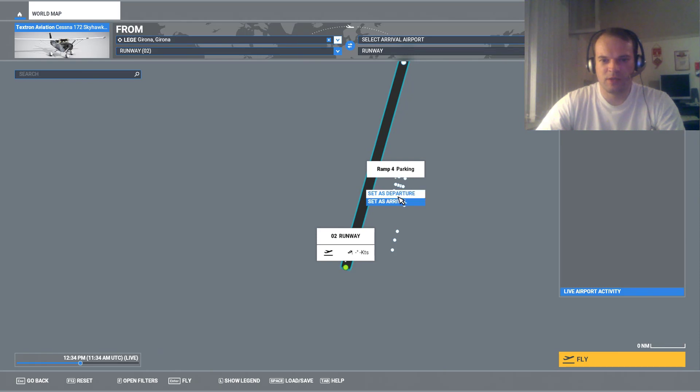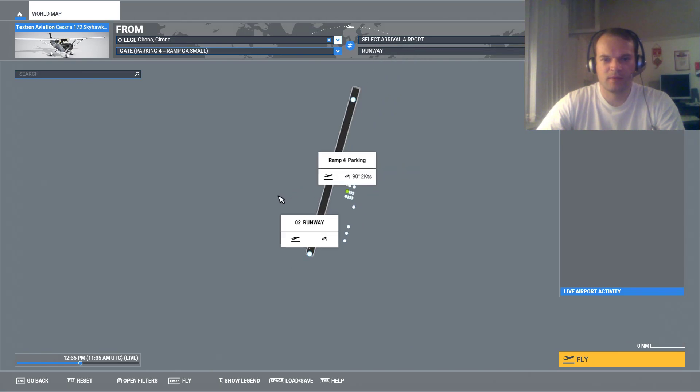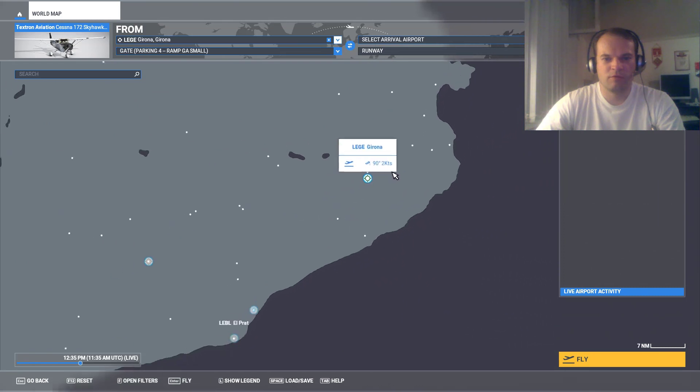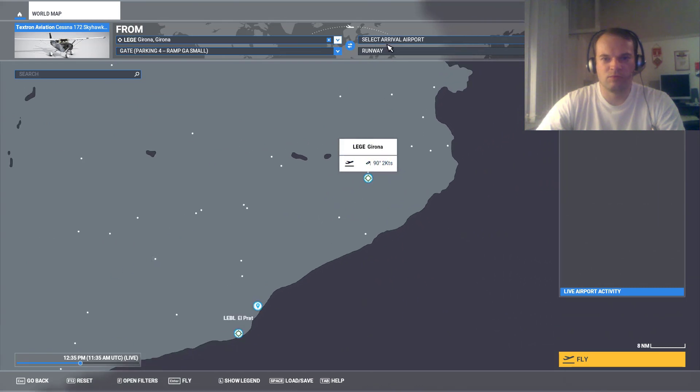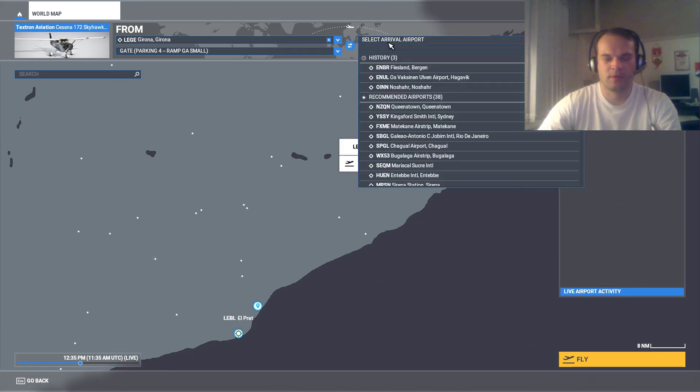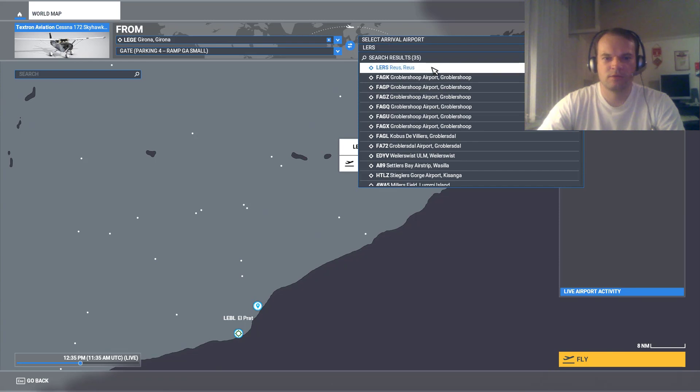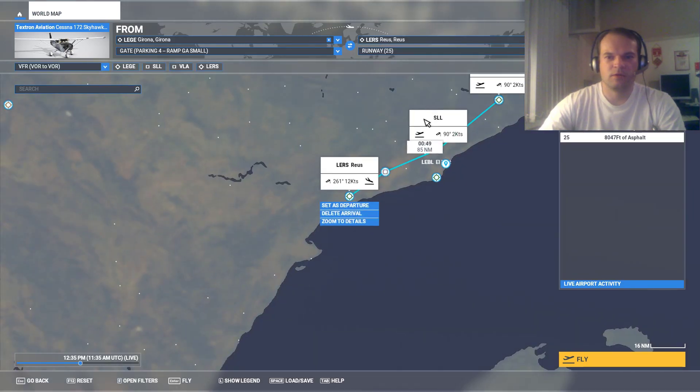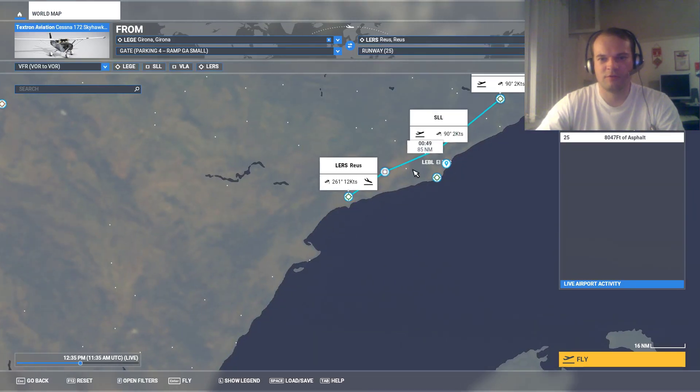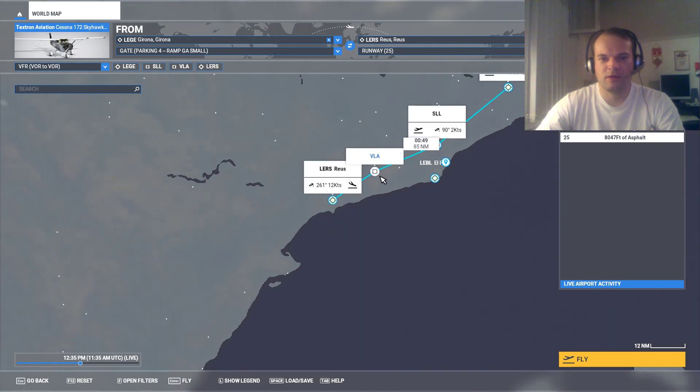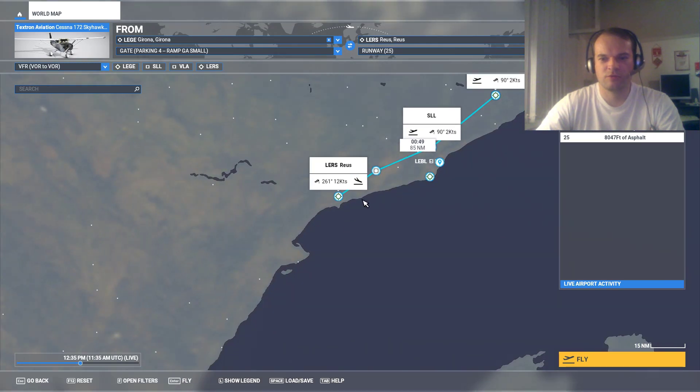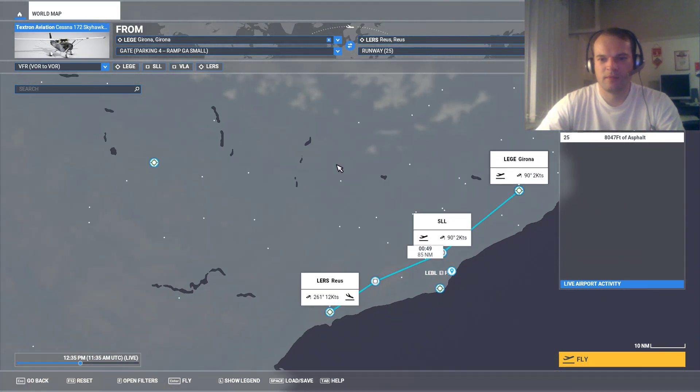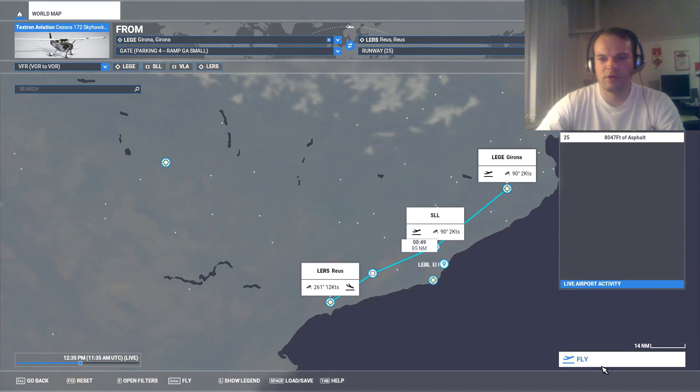Select departure and we will fly to the airport. Choose VFR for your flight. Everything is good. And then you click the fly key.